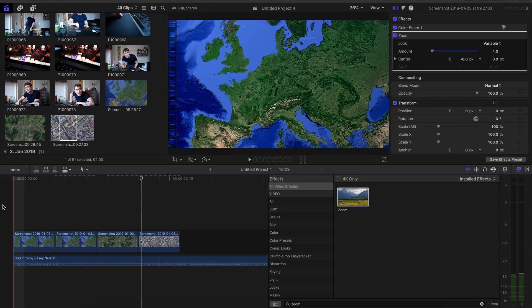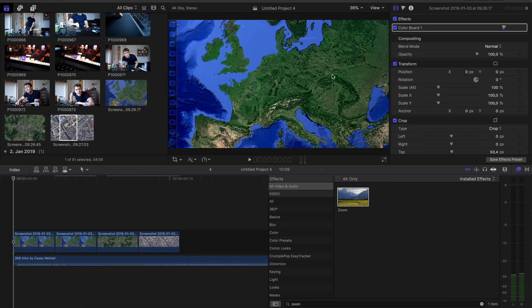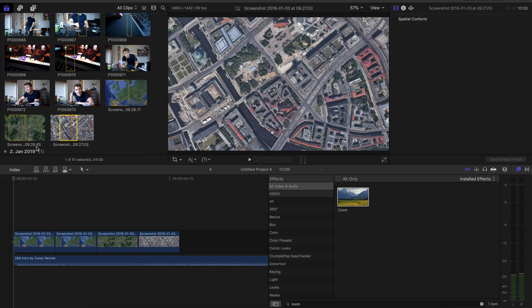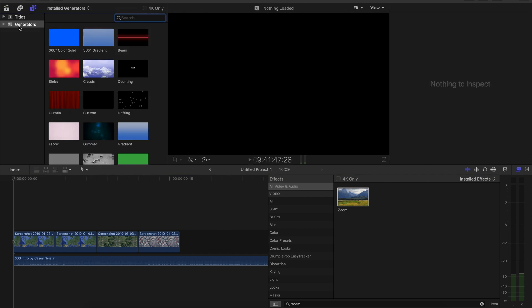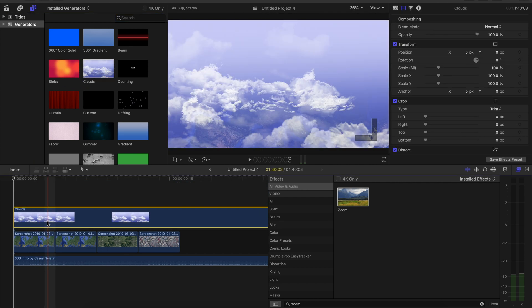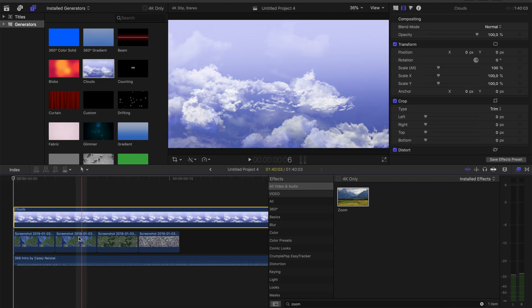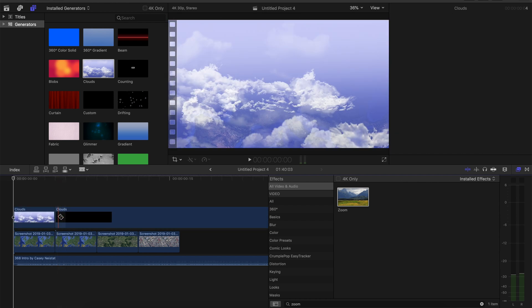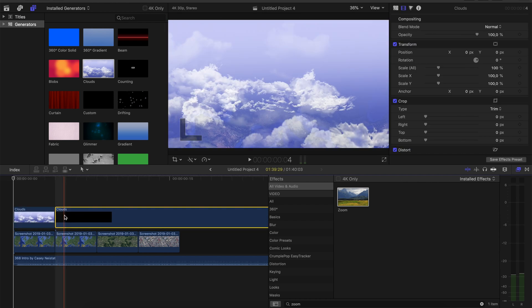Now we want some clouds to have over our map, which will go away, just like in Casey Neistat's intro. So go over here, go to generators, take the clouds. Make them only as long as the first part of this clip, so cut the rest right away.